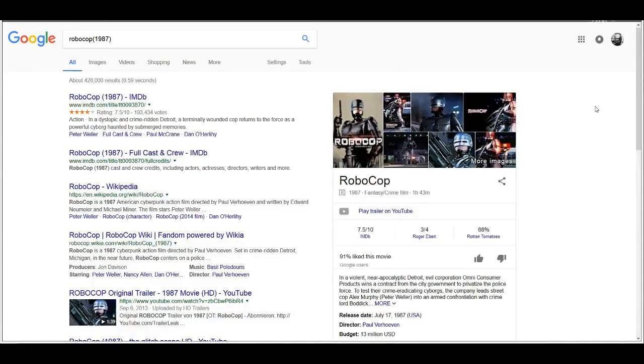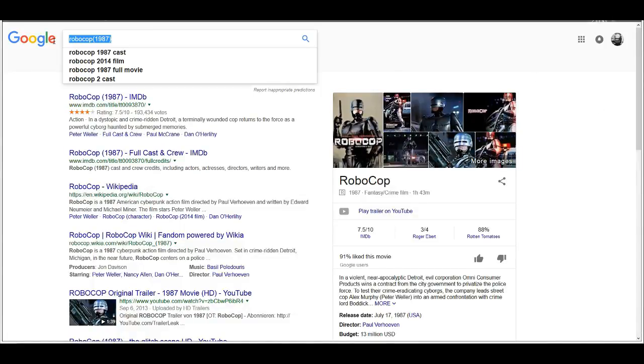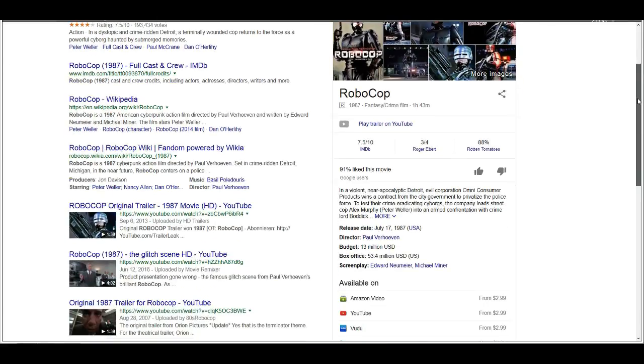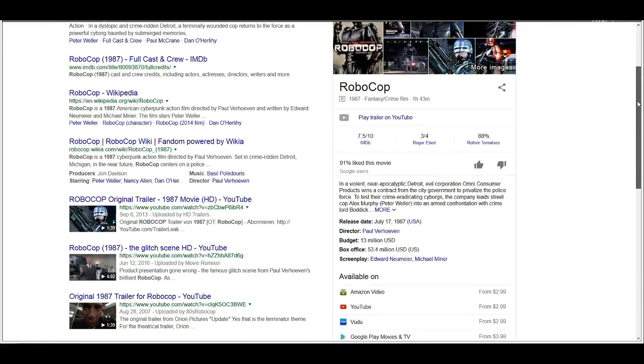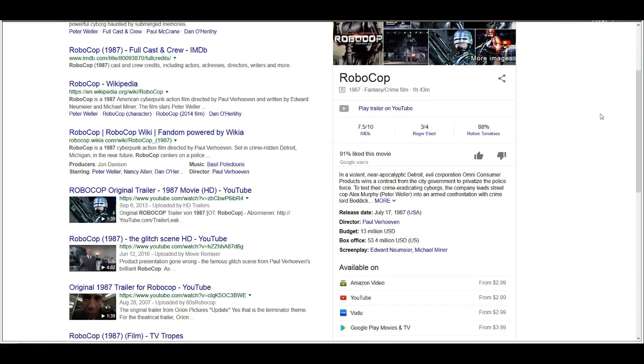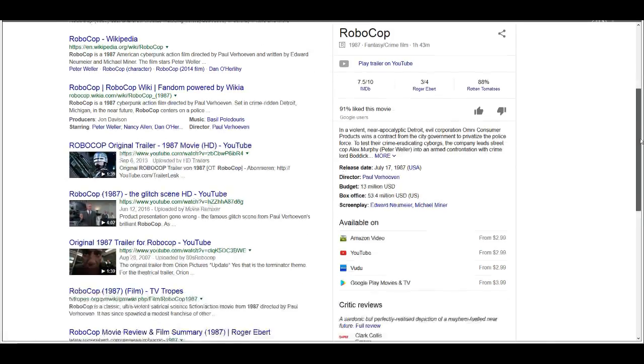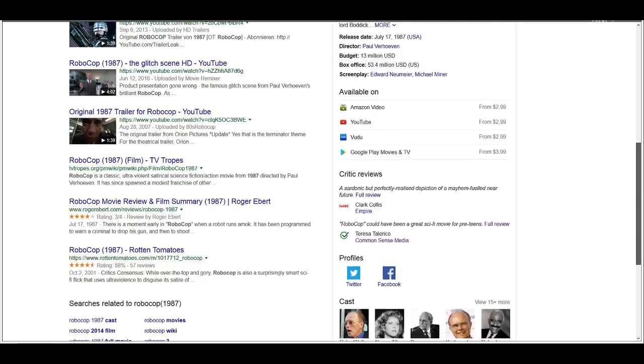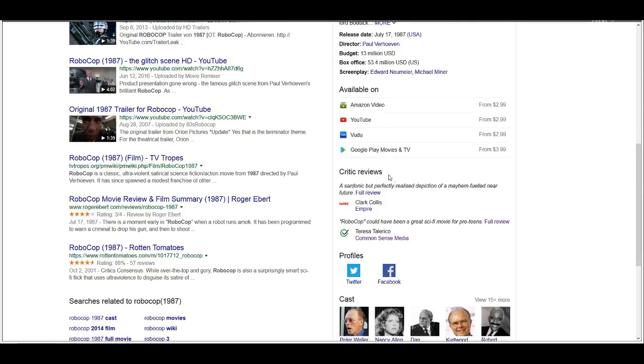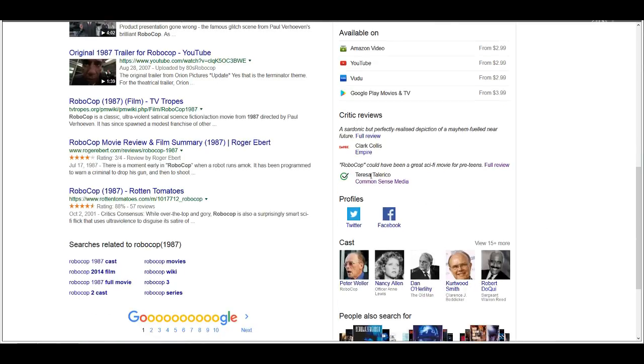So I was just randomly searching RoboCop 1987, as you can see, because the 30th anniversary is coming up pretty soon. Actually, it's coming up on Monday, on the 17th. And I was thinking, is there anything interesting about it in terms of the Google search?